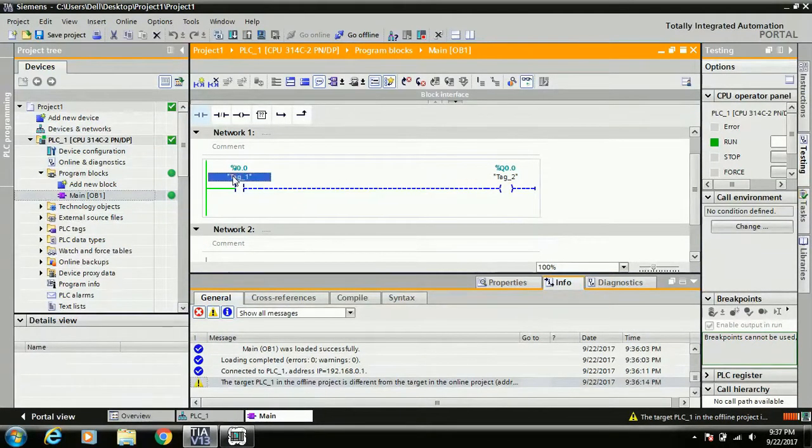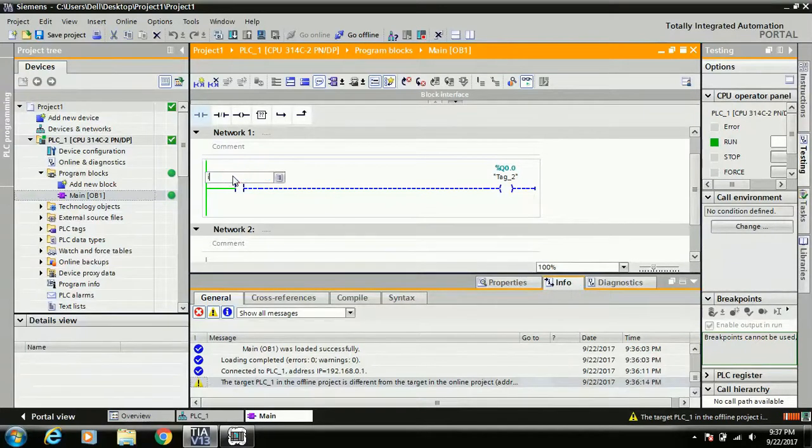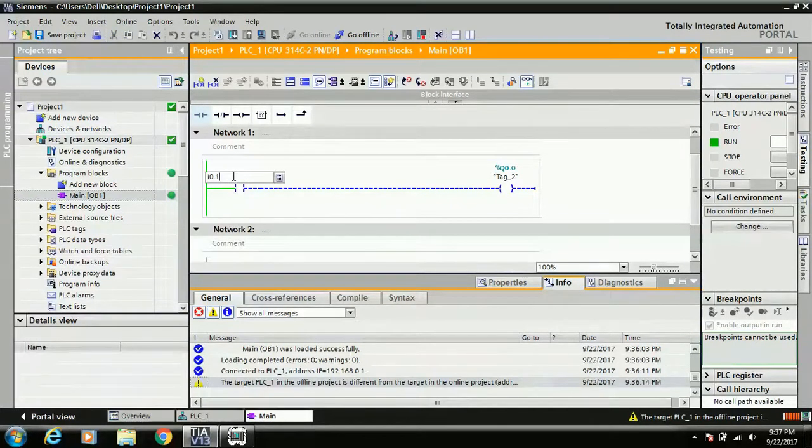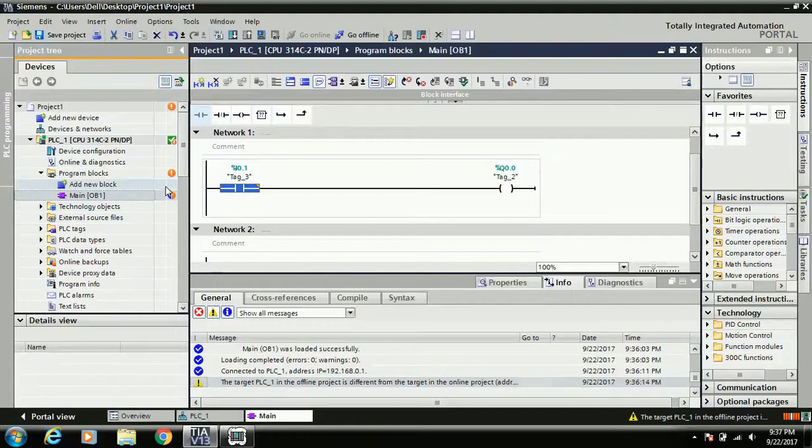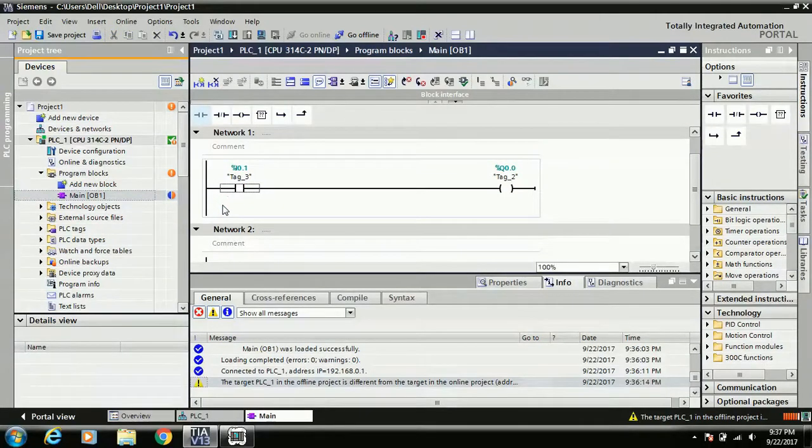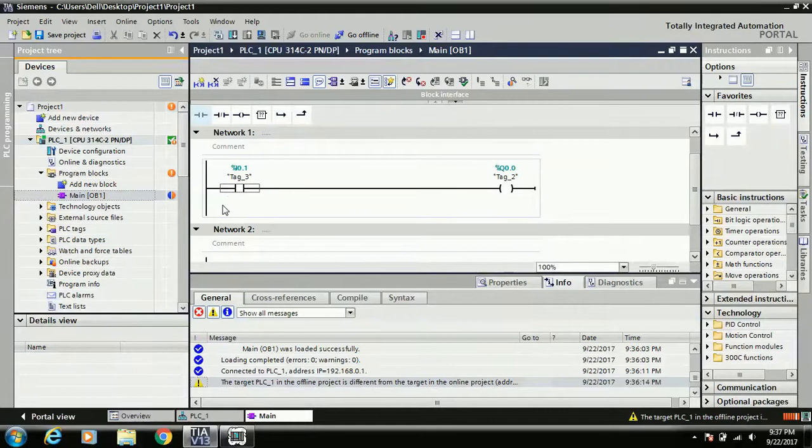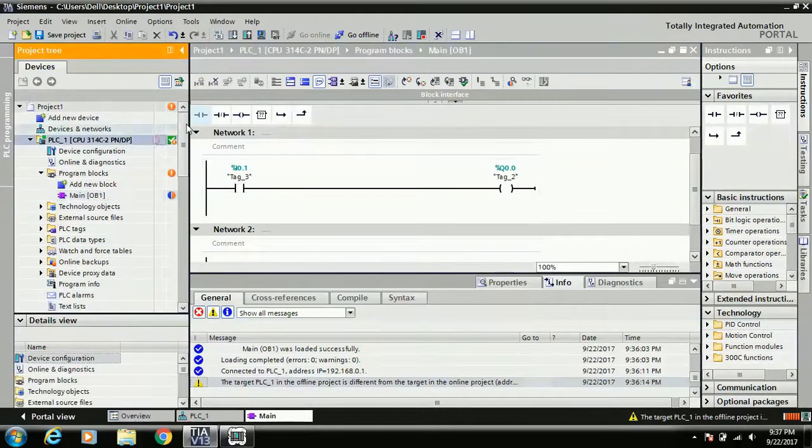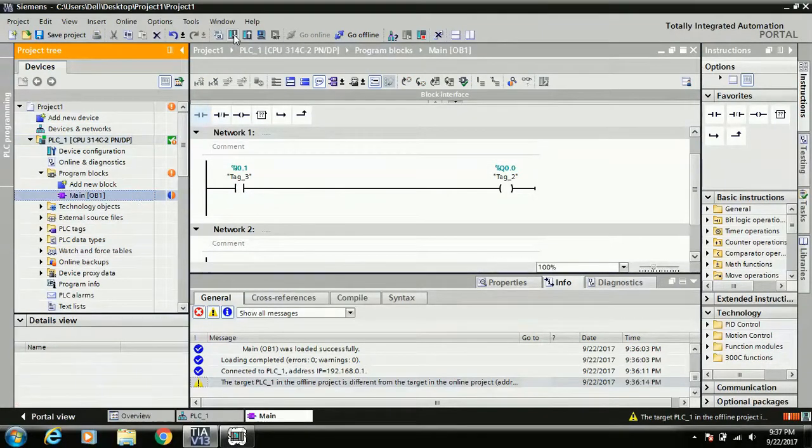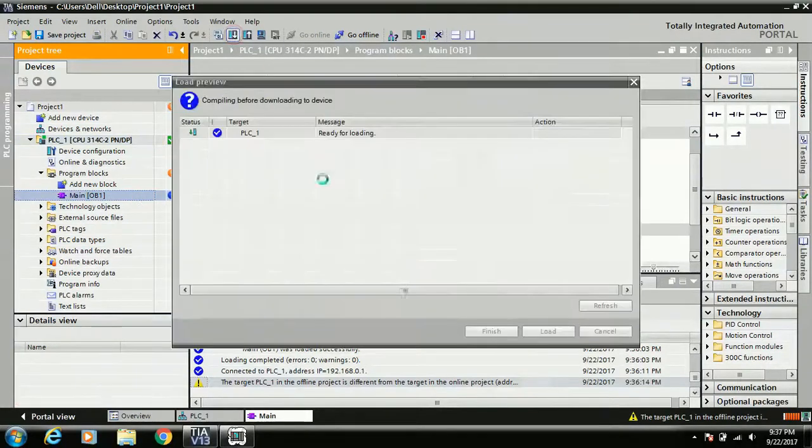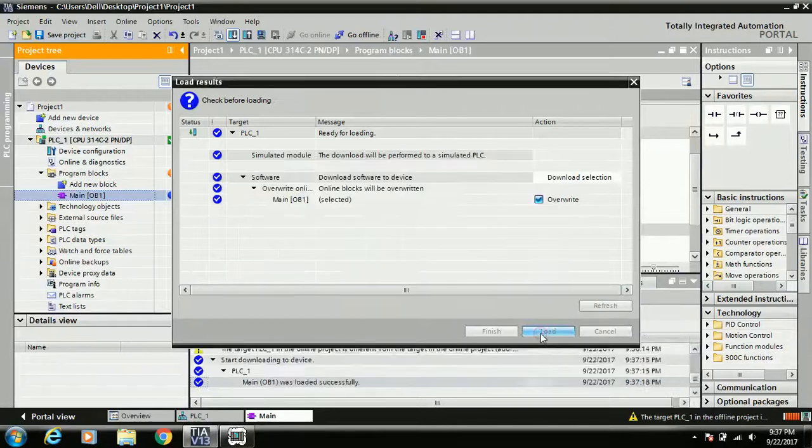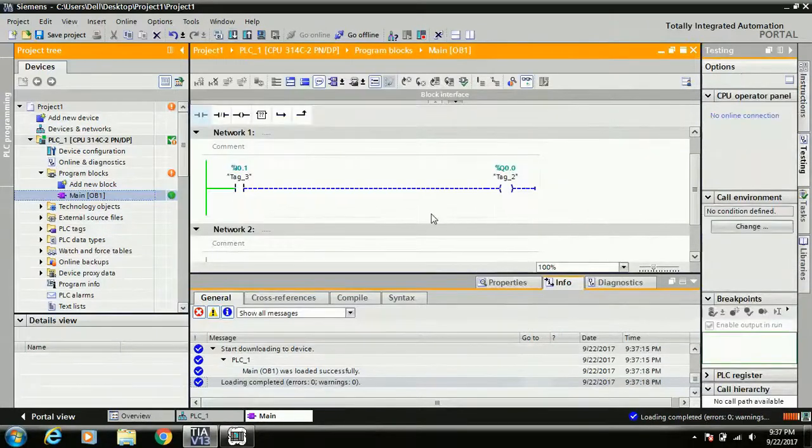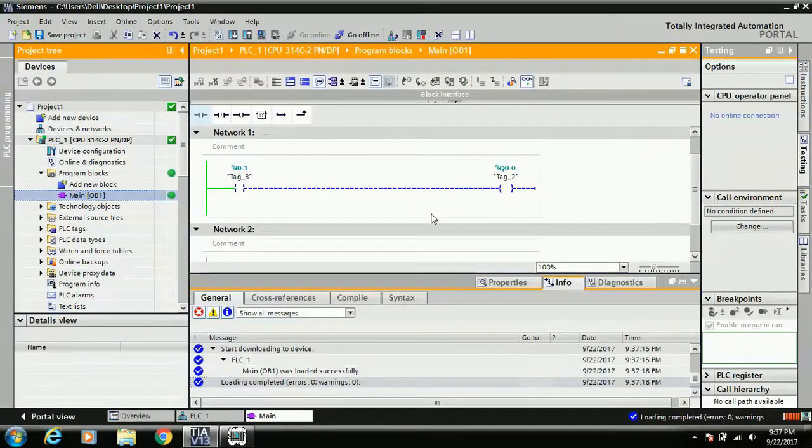But when online, I just change this bit. Okay, this icon can be changed, means your physical program and the virtual software program, it is not the same. In this case, again just click on the main block and update. It is loaded, and you can see all are in healthy mode.